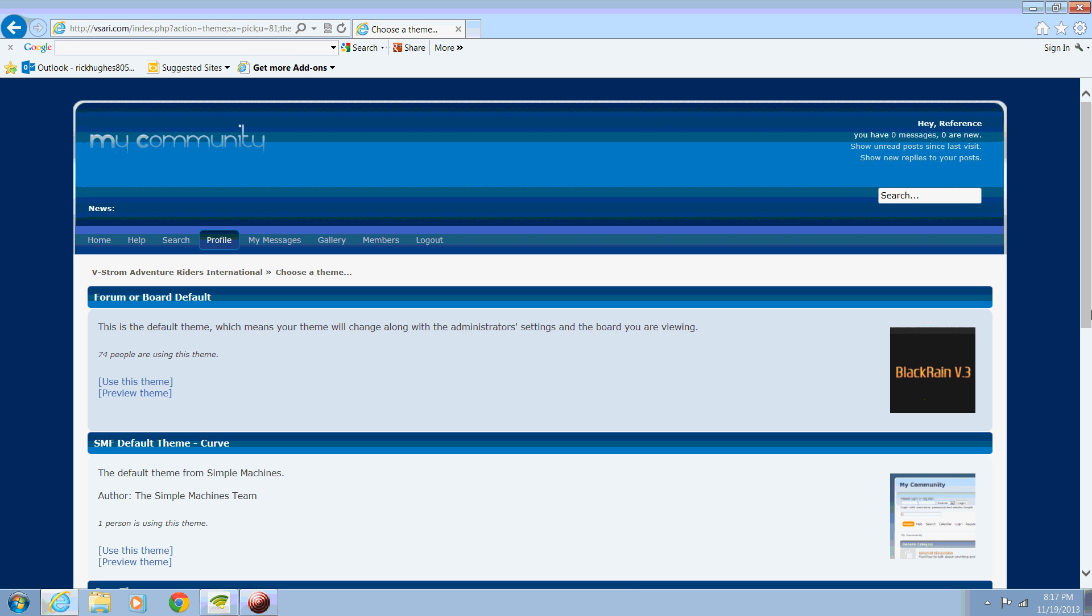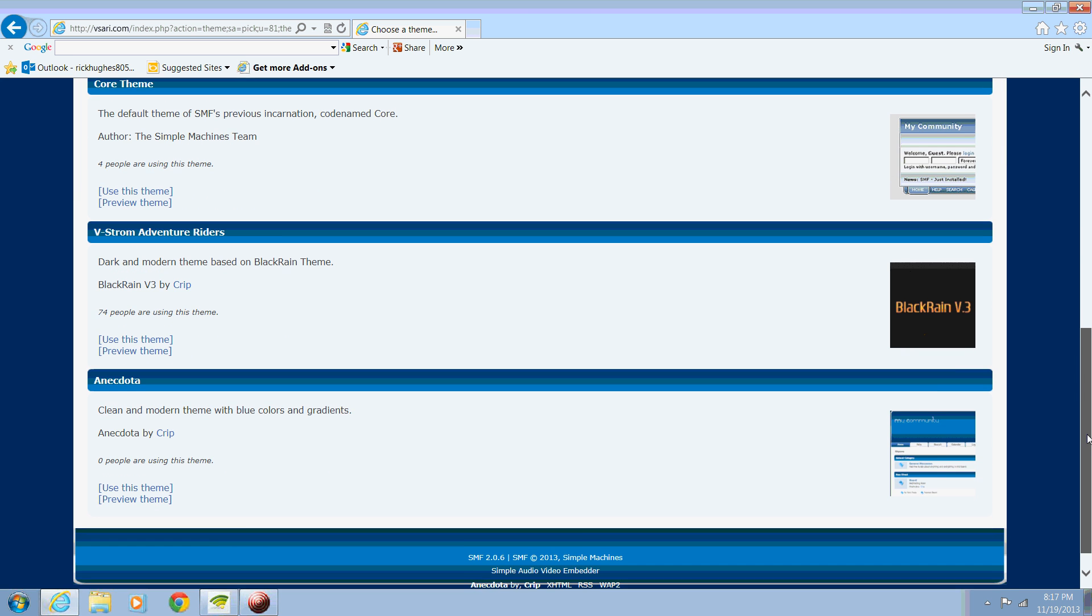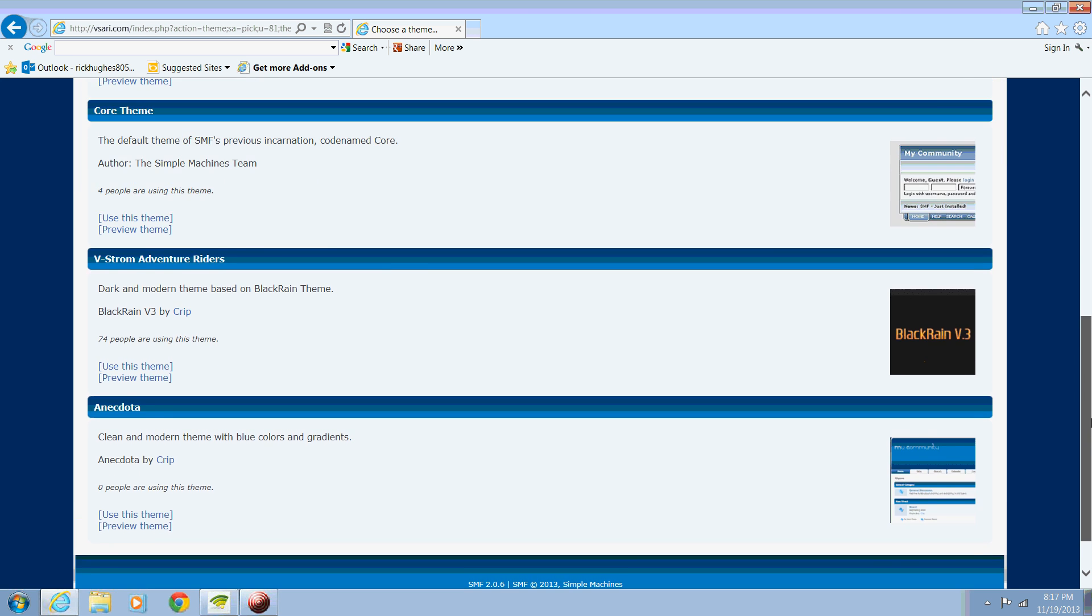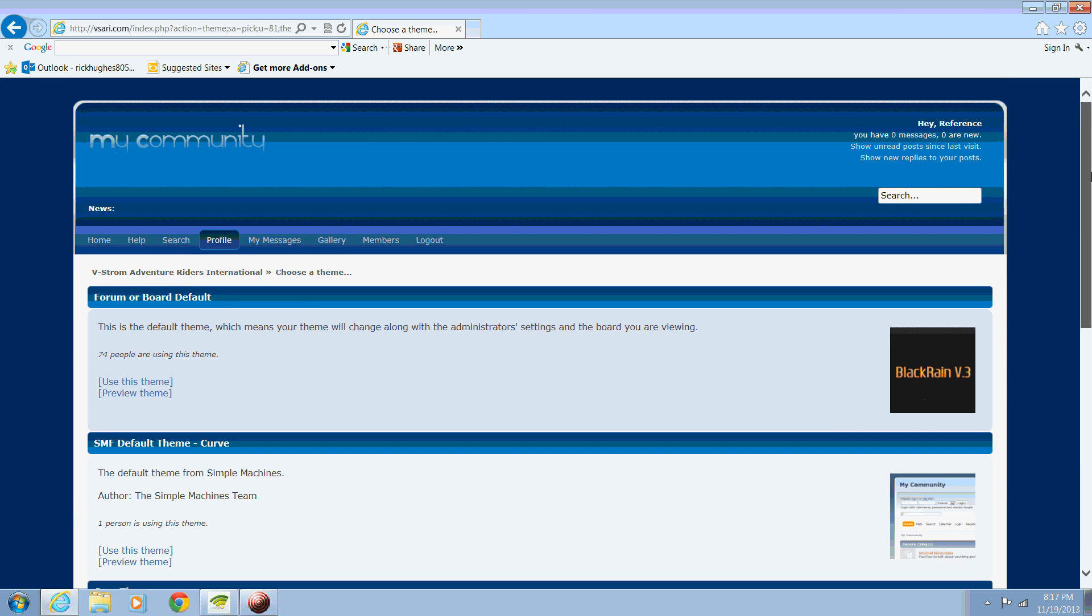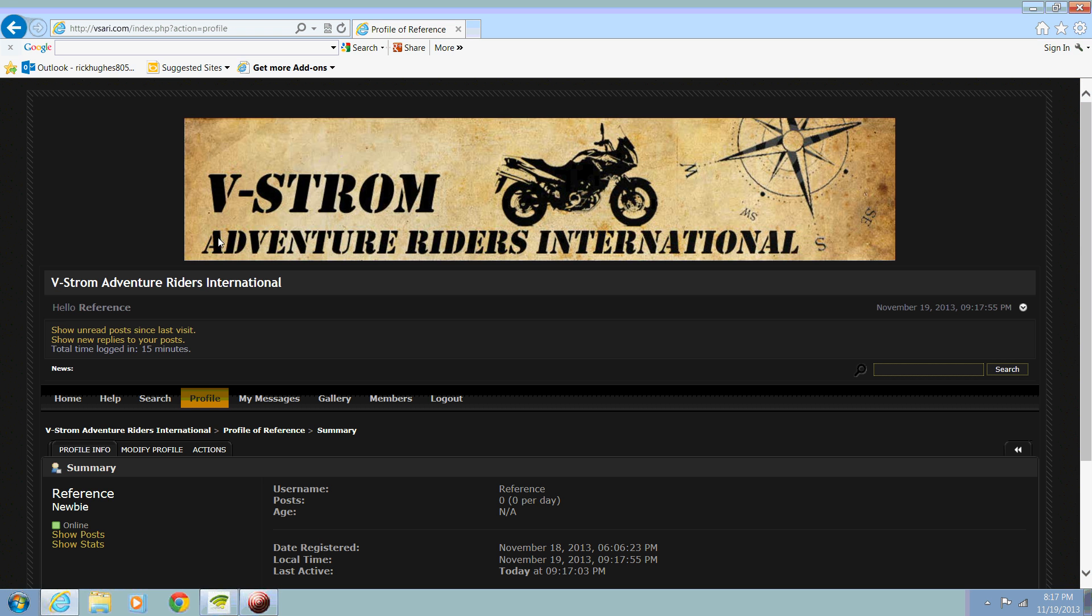And here you can see the difference. Now all the information on the site is the same. You've just got a different appearance. So let's change it one more time.